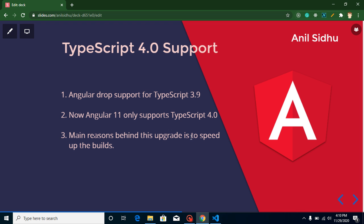TypeScript 4.0 has good speed compared to TypeScript 3.9, that's why they are using TypeScript 4.0. I could stop this video here because we learned all of these things, and there is no practical example for this video.